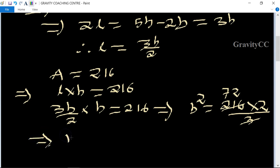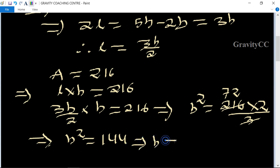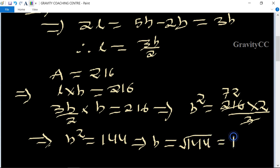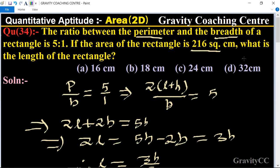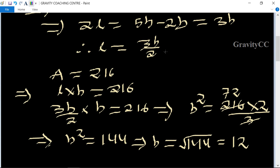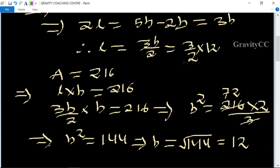So b squared equals 144, and b equals root of 144, which equals 12. The question asks for the length of the rectangle, so length equals 3b by 2. Putting in the value b = 12: 3 times 12 is 36, divided by 2 gives 18 centimeters.